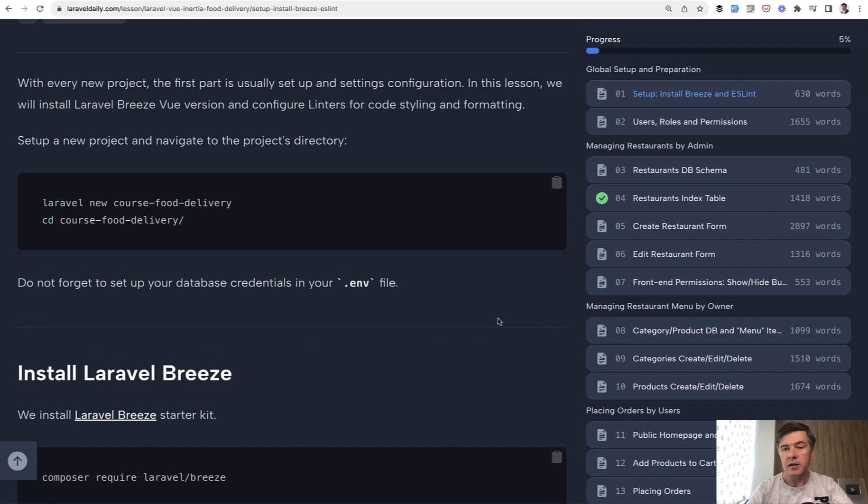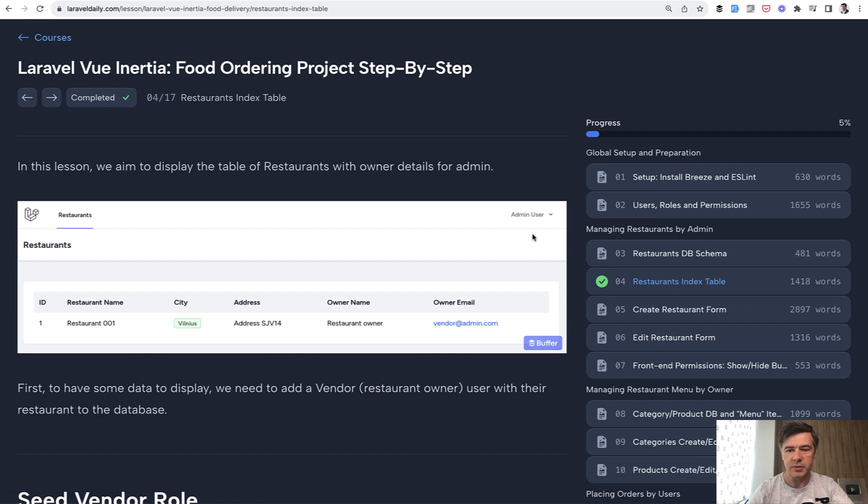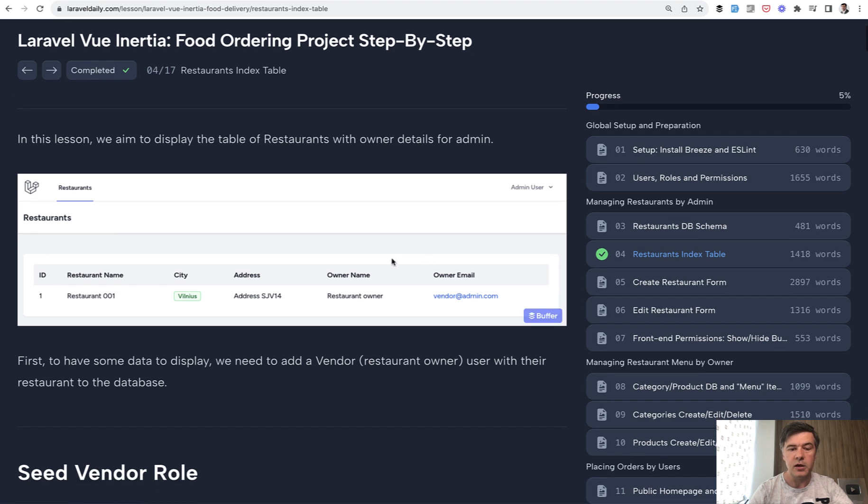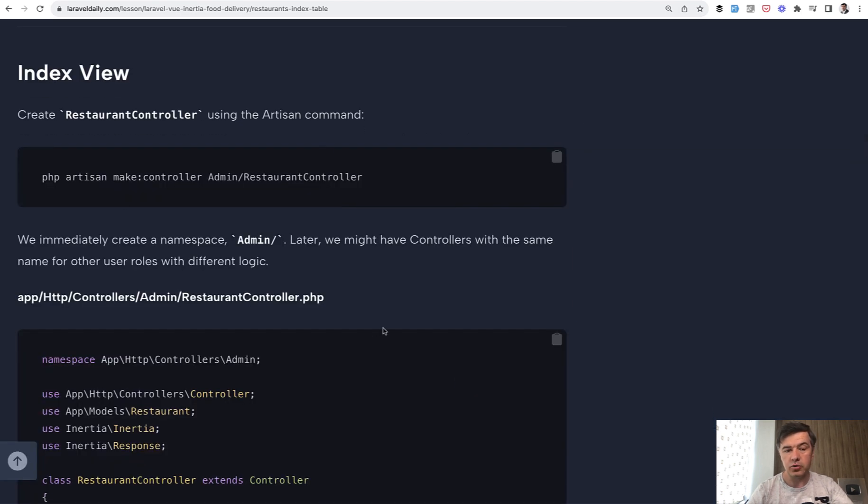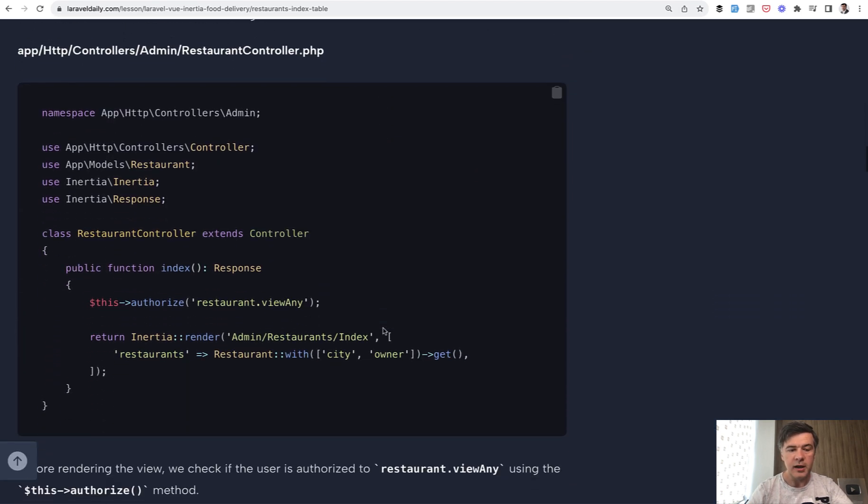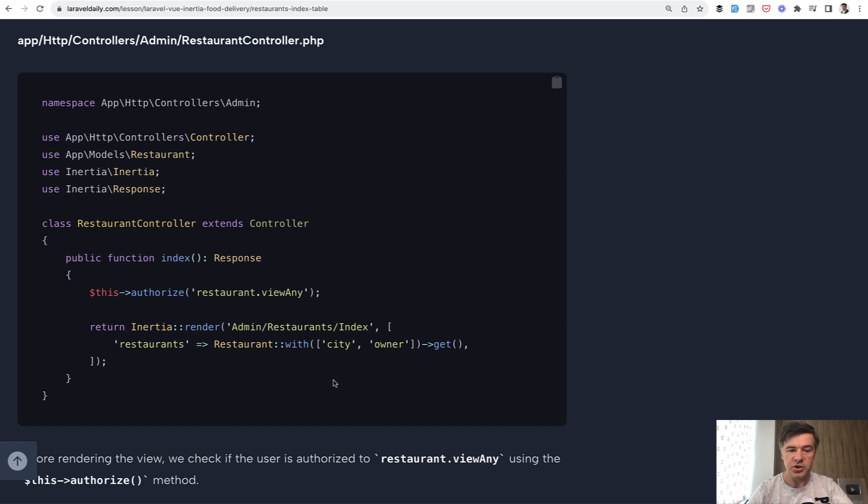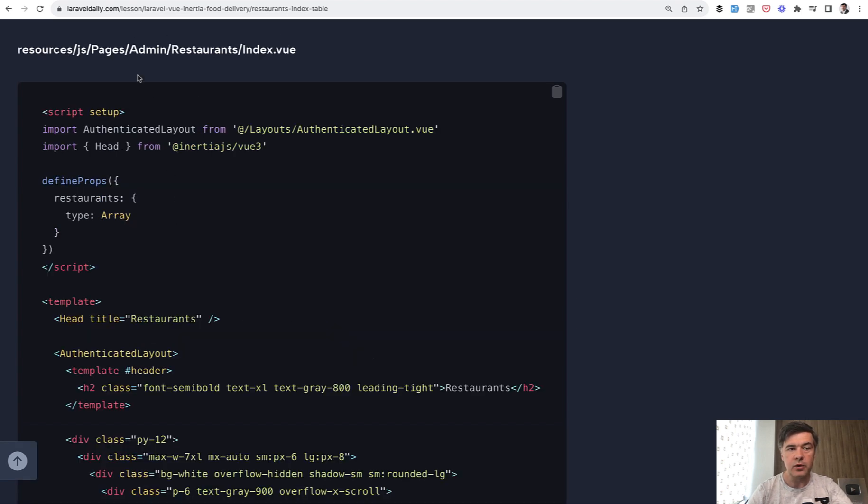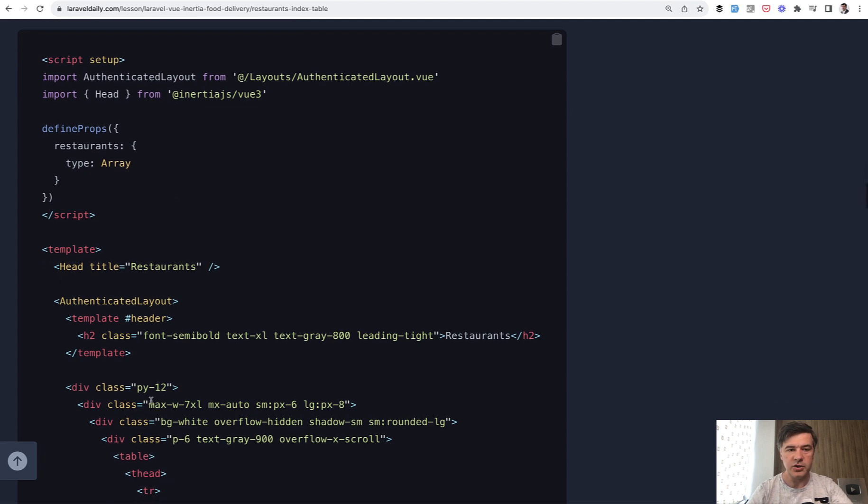And then jumping a few lessons ahead, I want to show you how we built restaurant index table, because a few lessons are almost totally backend about DB schema and roles and permissions. And then we get to the restaurant table, which is a Vue.js component of list of restaurants. So to generate that, we generate the controller. And in controller, the only difference between regular Laravel controller and Inertia, instead of return view, you do return Inertia render and return Inertia response. And that admin restaurants index is a Vue.js component. That Vue.js component looks like this in resources.js, Pages admin restaurants index view. As every Vue.js component, it has script and template for HTML.